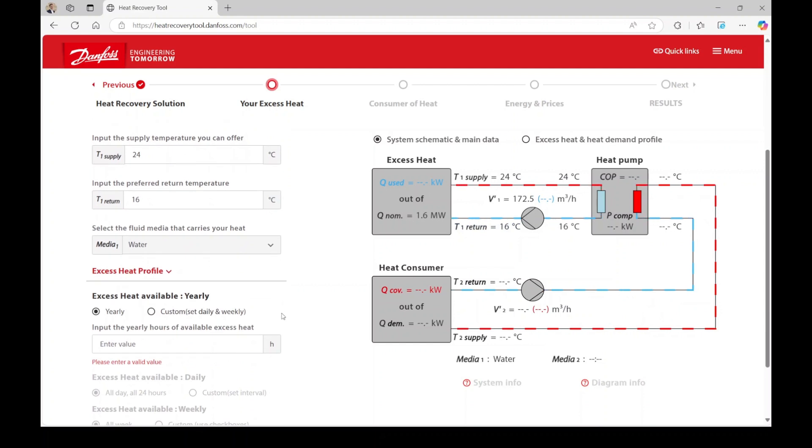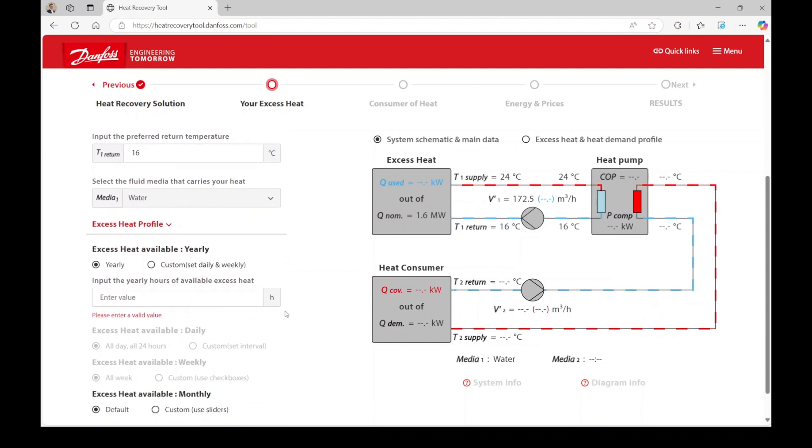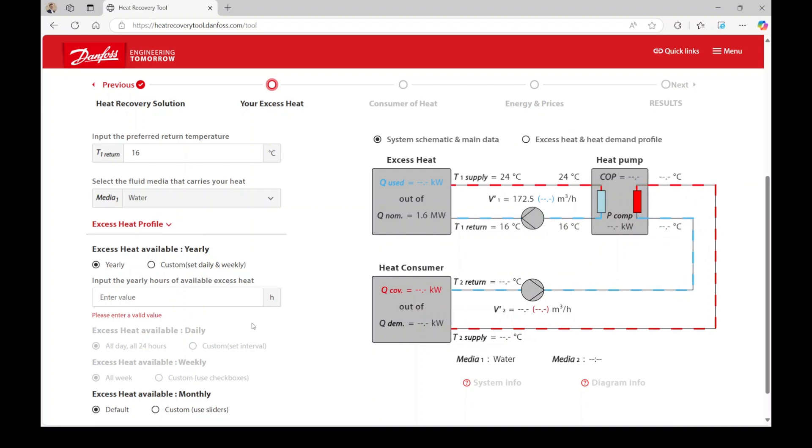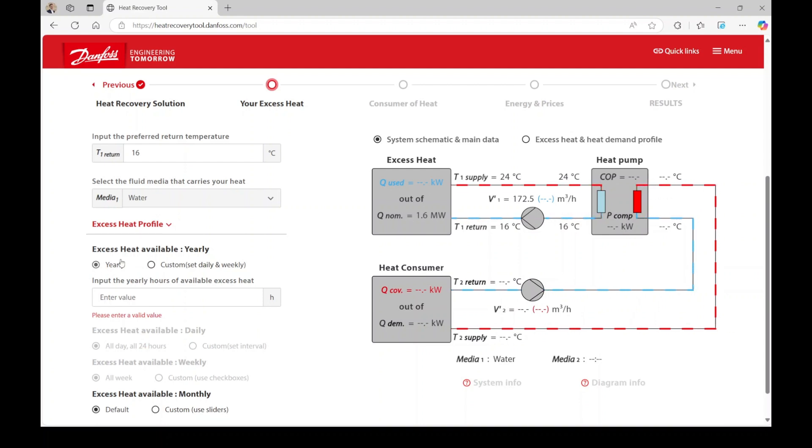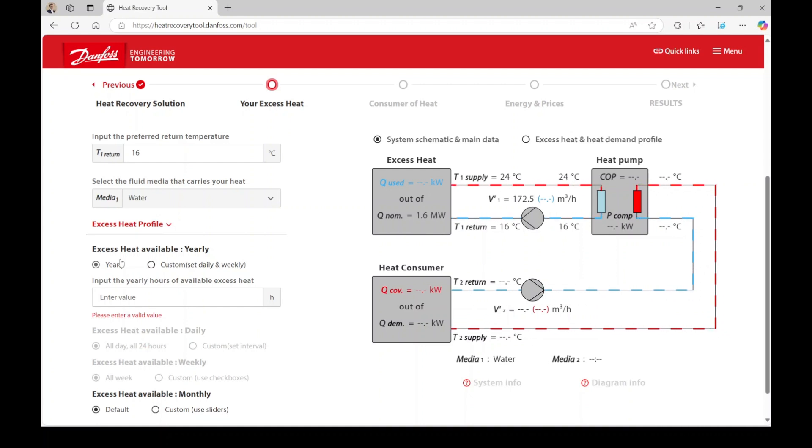To determine the annual availability of energy, the next step is to gather information about your excess heat profile. You have two options to proceed. One option is to enter your yearly hours of excess heat availability, such as the yearly operating hours of your cooling system. This approach is simplified but effective for gaining a preliminary understanding of the heat recovery potential.